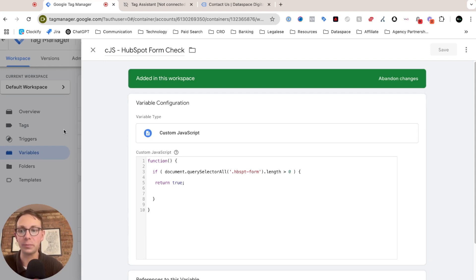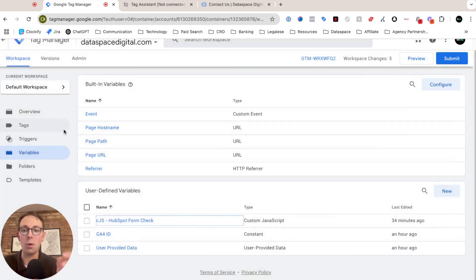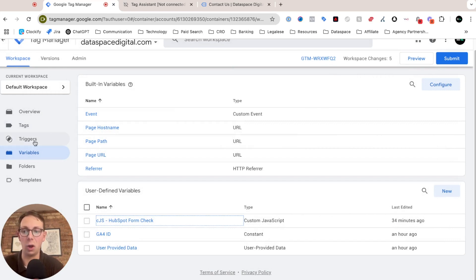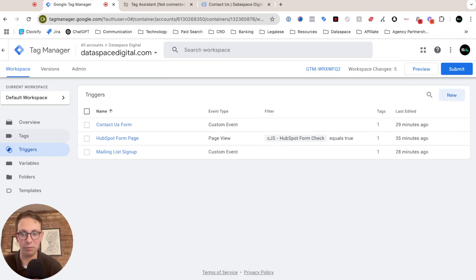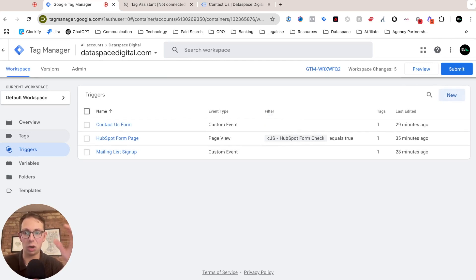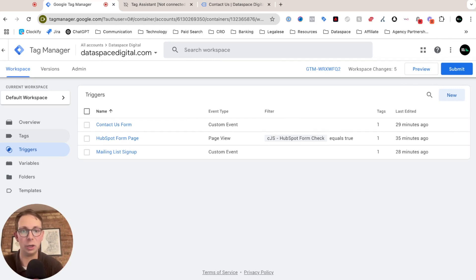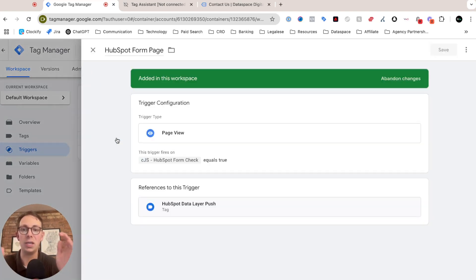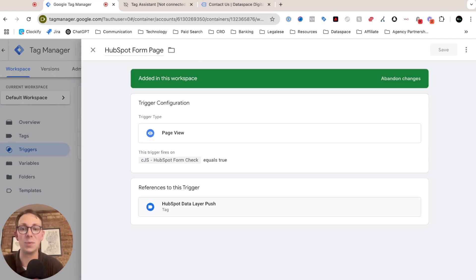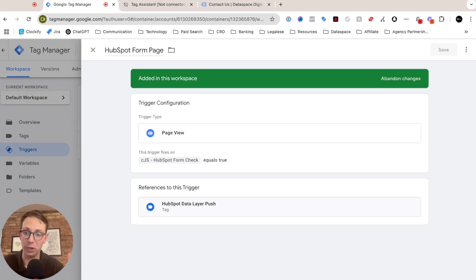Now, once we've set up that variable, we're going to create a trigger for that. We're building our tag a little bit in reverse than we normally do. Usually I start with the template and then I build my trigger, but today we're going to do it in a little bit reverse. So for the trigger, what I want to do is create a new one called HubSpot form page.